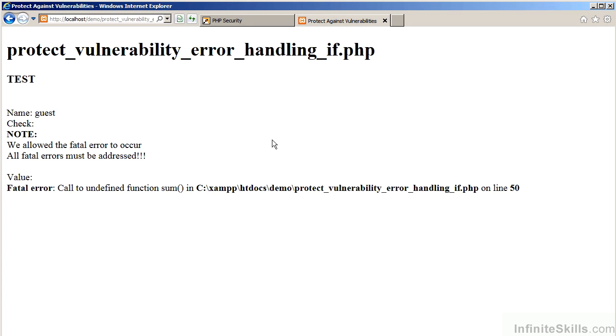As you can see, even though the display of errors is still on, we have managed to handle the errors using the appropriate if statements.